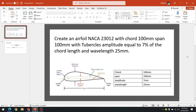Welcome to the learning mentor. In this video we are going to learn about how to create an airfoil with tubercles. Tubercles are bumps which are created on an airfoil or wing which basically increases the aerodynamic performance of an airfoil. Our task is to create an airfoil NACA 23012 with a span of 100mm and a chord of 100mm, and we have to create it with tubercles.